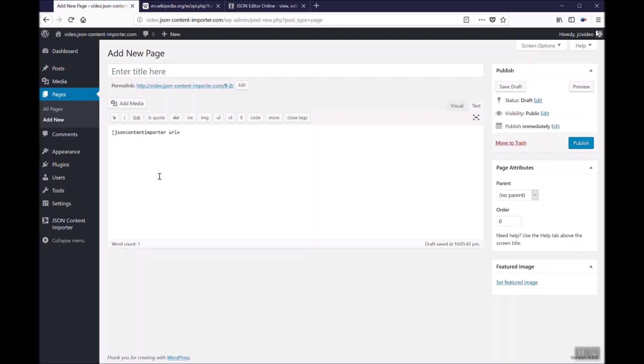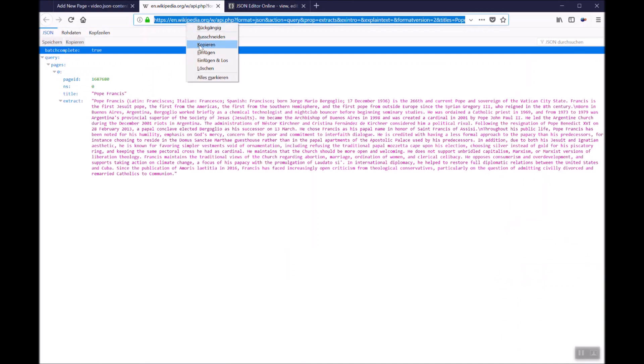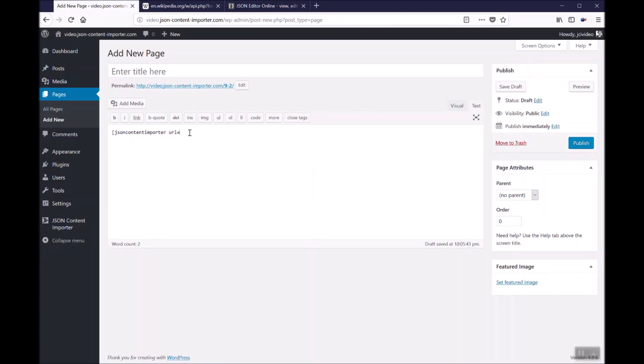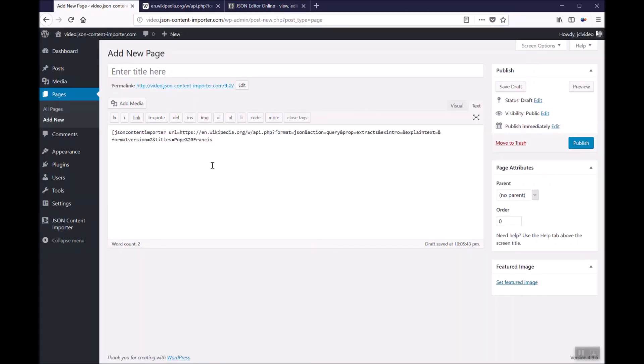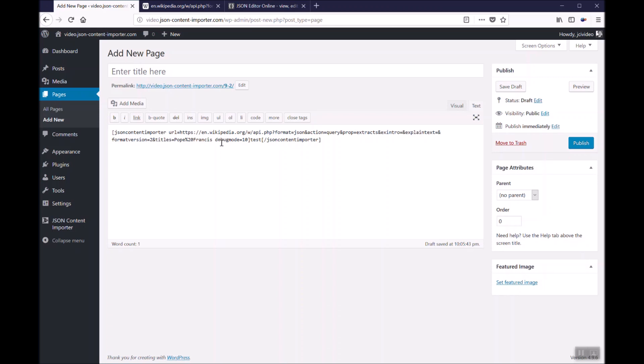The URL is the URL we have from Wikipedia with the JSON. Just copy paste it here. With this URL we want to show some data. Debug mode is 10 will show us some debug information if the retrieval of the JSON is successful and so on. For the beginning we just insert test in the text between the shortcode JSON content importer. That's the first step.